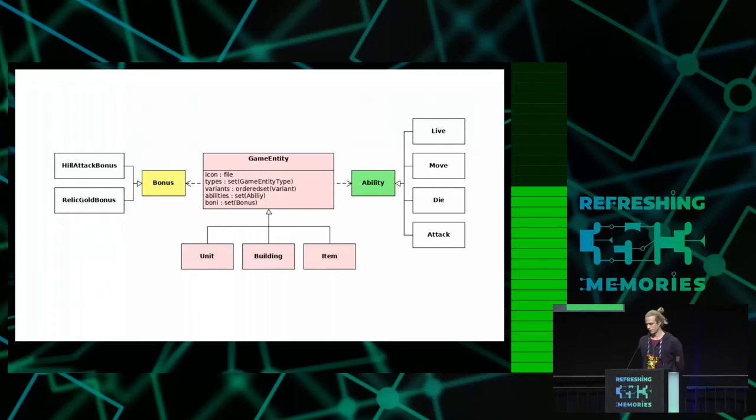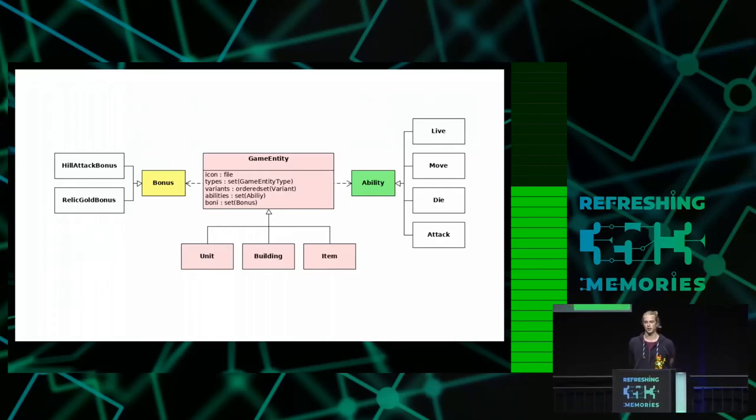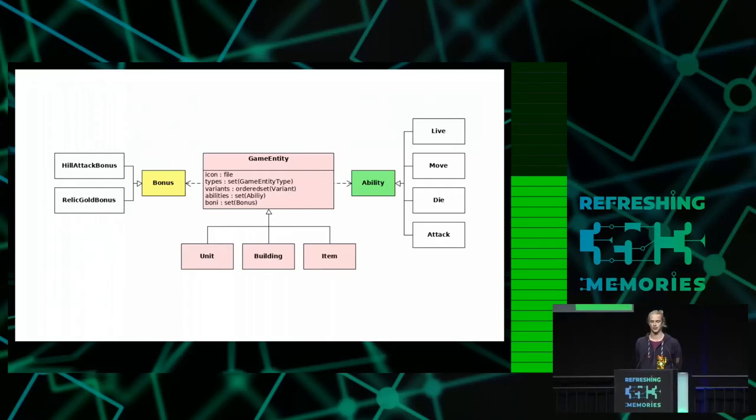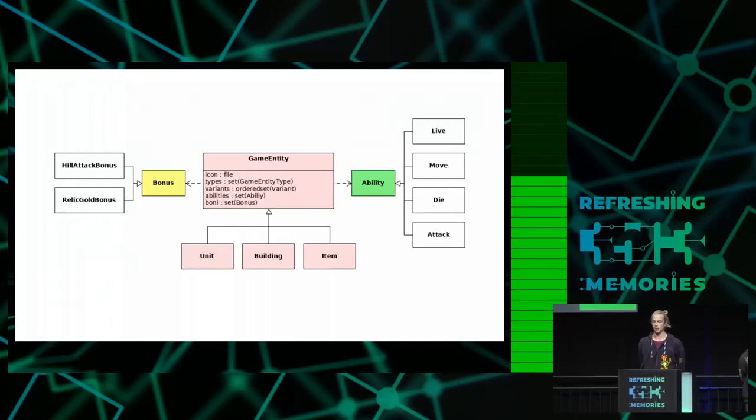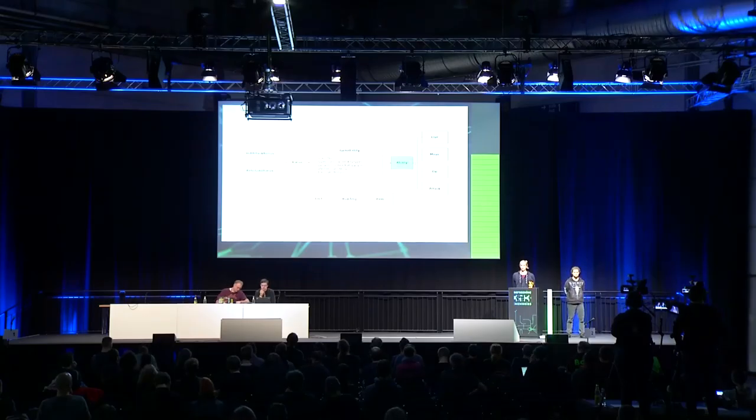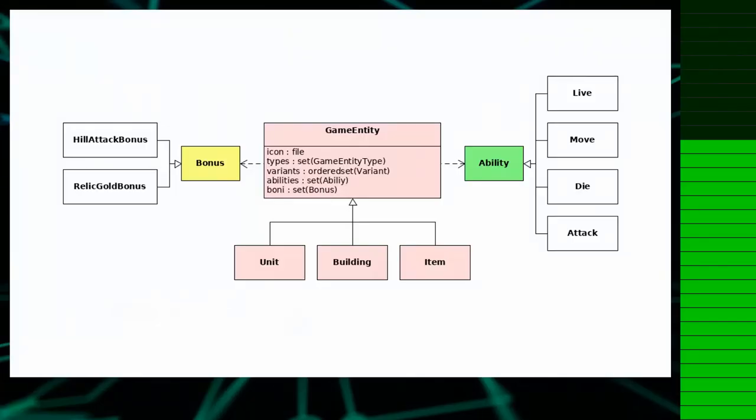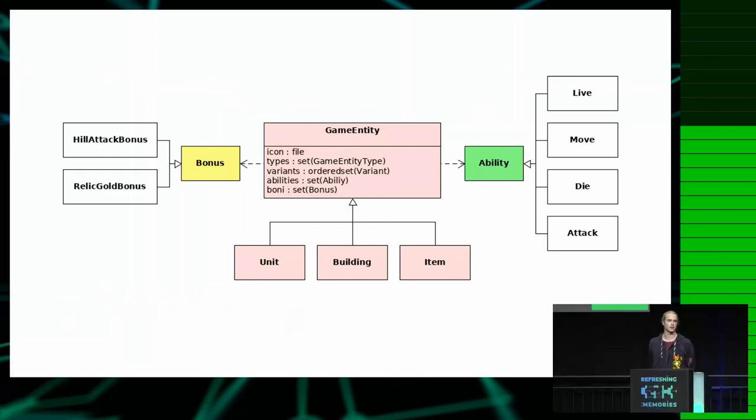So the new central component of the engine is entity-component based and this is the game entity which has abilities. Abilities are now in green and bonuses are things like the unit is standing on a hill and therefore has more attack damage. The abilities are permanent things an entity can do, for example exist, move, die, attack, whatever.